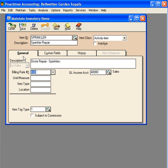Now, let's set up our billing rate. $24.95 per hour.